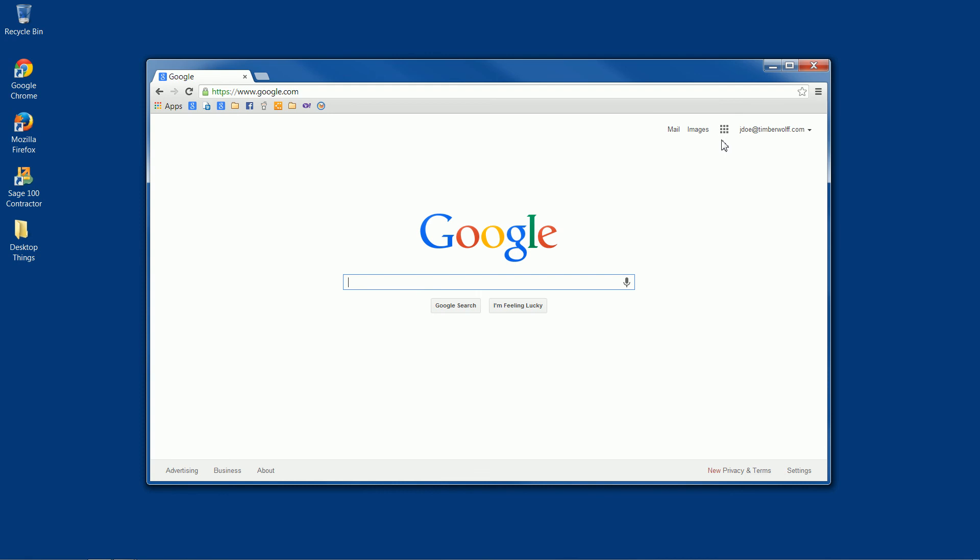So to access your mail or anything like that, you just need to come to this apps button, which is super important. This is kind of our little control center. It allows us to access anything that we want to access, any of our Google products.